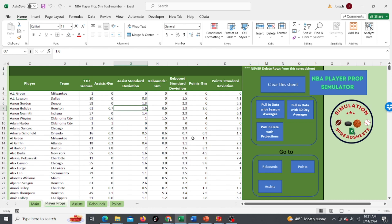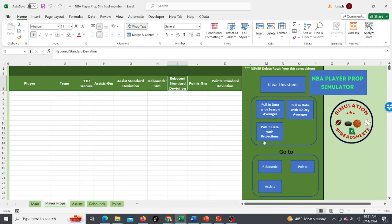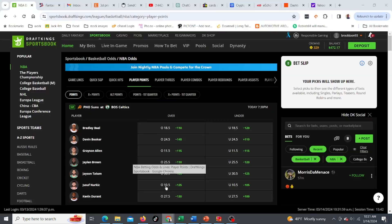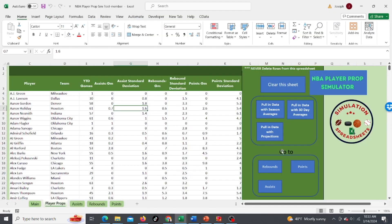Today is Thursday, March 14th so I've got my tool here and let's just clear the sheet and then I'm going to pull in data with the projections. It takes about 10 seconds. It's going to pull in all the projections for rebounds, assists and points for the players and then we'll be able to simulate the results against DraftKings. We got six games for tonight.